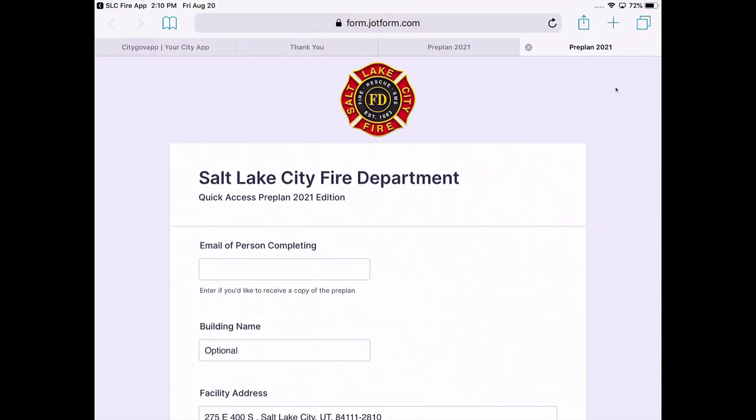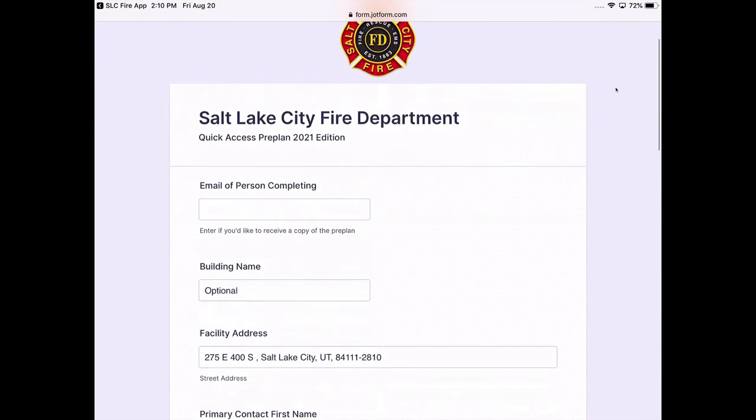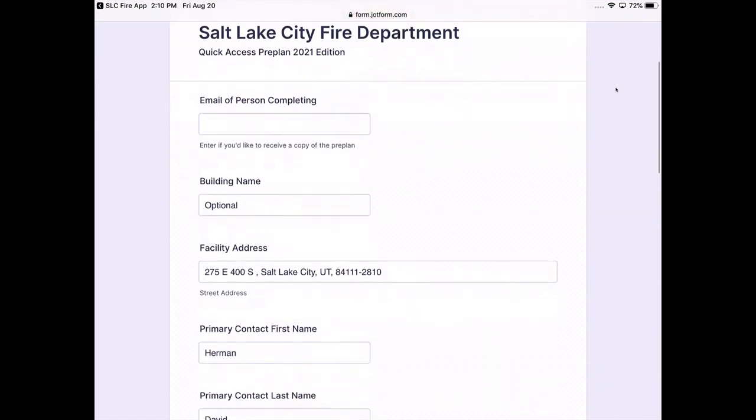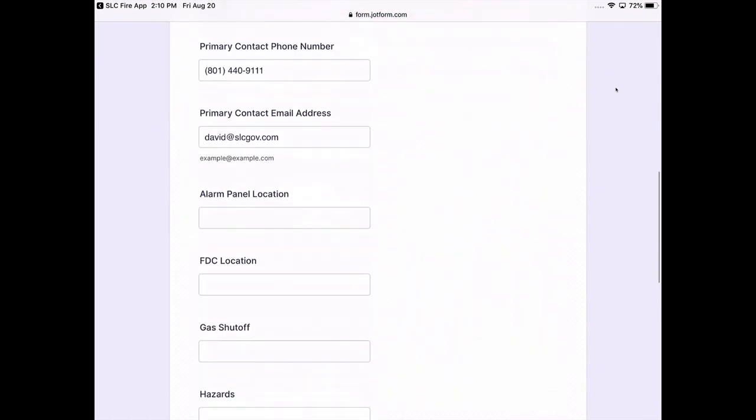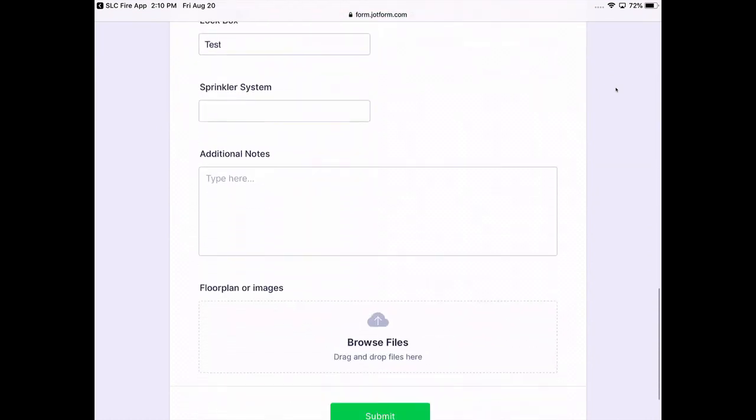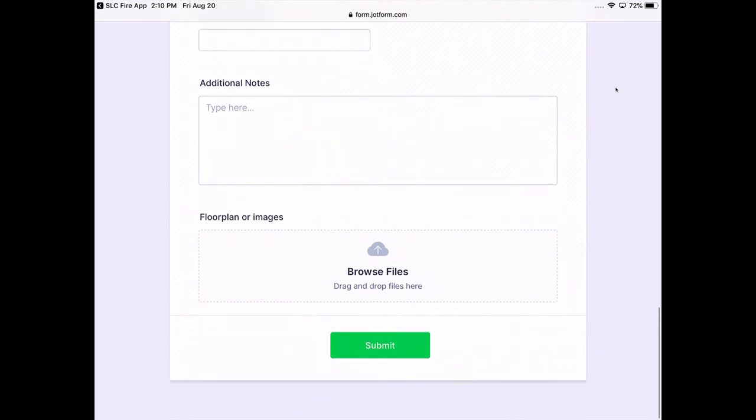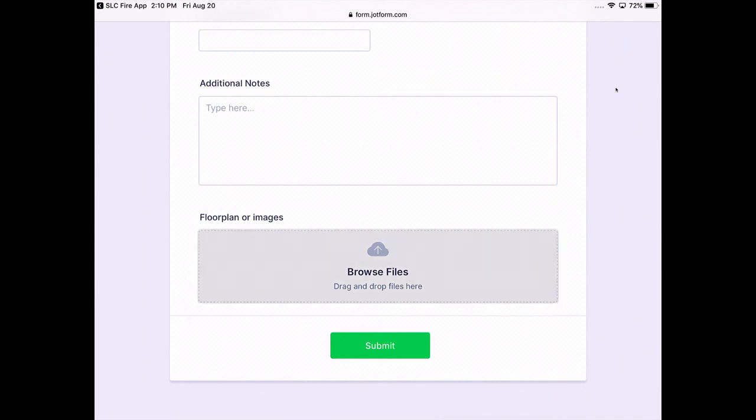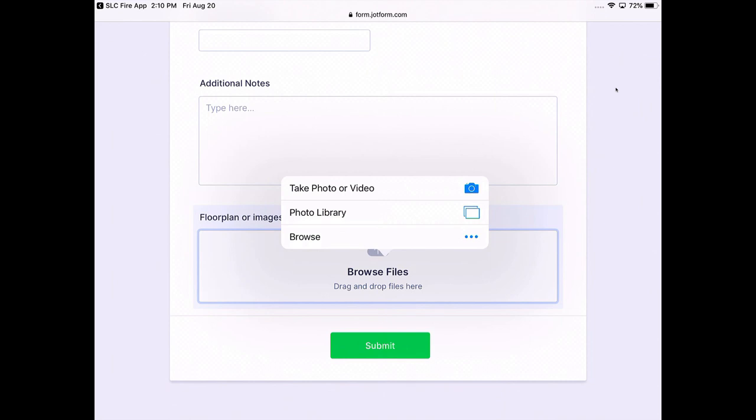And so basically if you want, you can put your email address inside of here if you'd like to receive a copy of this report. And then down at the bottom, some crews will actually add additional notes or they'll actually find a floor plan of the building that they can take a picture of. Basically, to take a picture of a floor plan or anything else that you want for the quick access preplan, you're going to go ahead and take a photo or video. You can add as many photos as you want. And then when you're done, simply hit the Submit button.